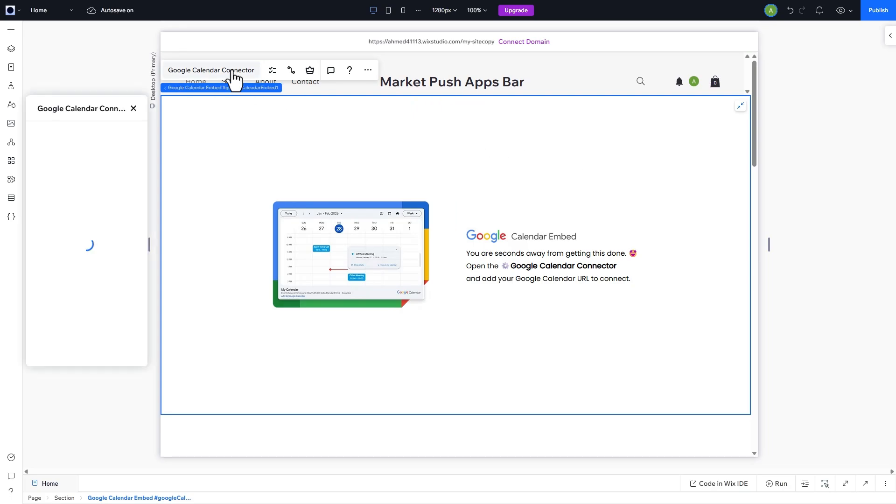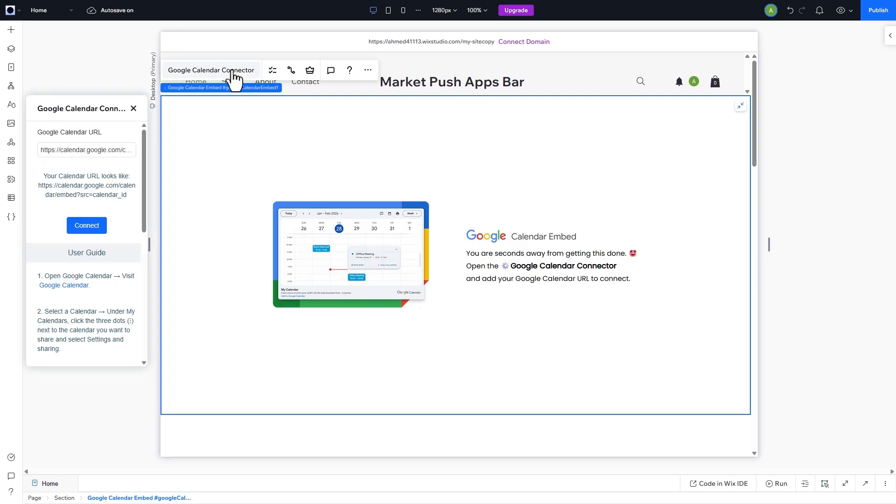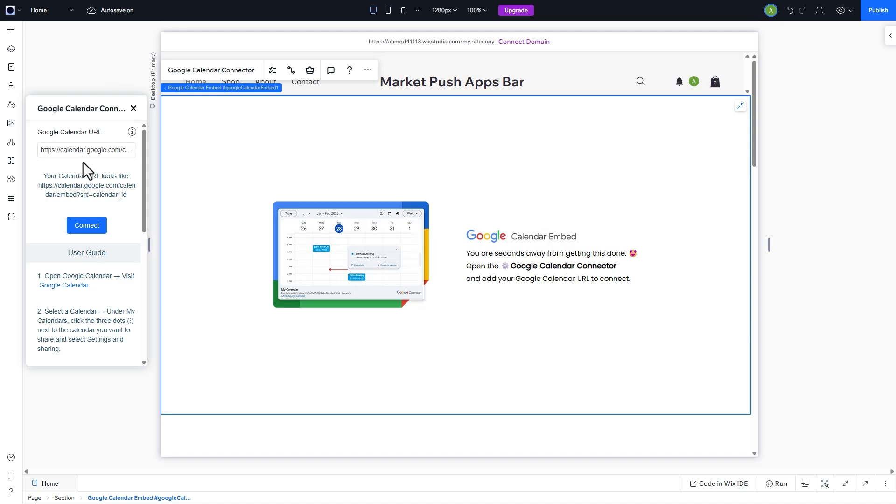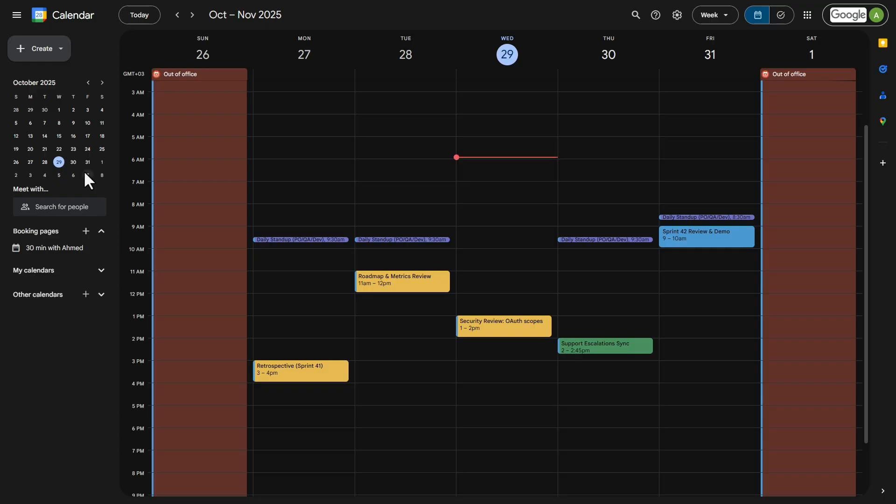Next, click on the Google Calendar widget settings. You'll need your Google Calendar public URL to use the widget. To get it, let's go to Google Calendar.